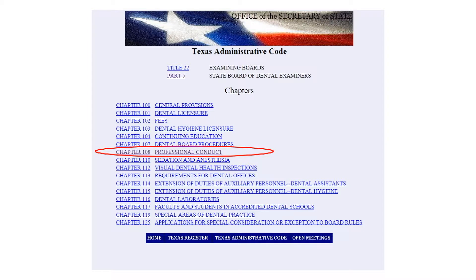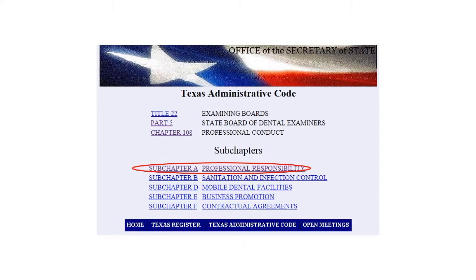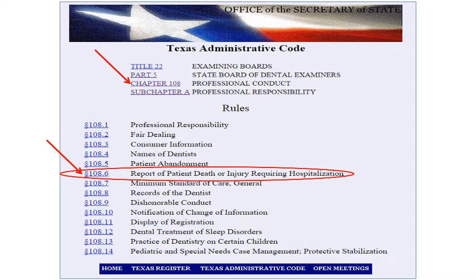When you click on the link for the State Board rules, it will take you to Chapter 108, Professional Conduct. When you click the link for Professional Conduct, you will be taken to a page showing the sub-chapters of Chapter 108. We will be in Subchapter A, Professional Responsibility. When you click Subchapter A, you will be taken to a page listing all the rules within Chapter 108, Subchapter A. Our subject today is Rule 108.6, Report of Patient Death or Injury Requiring Hospitalization.